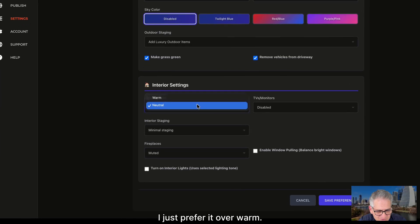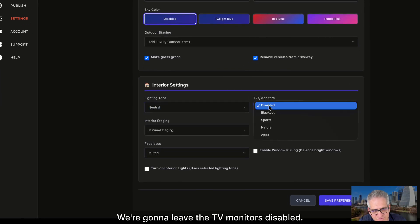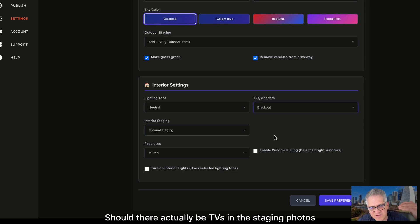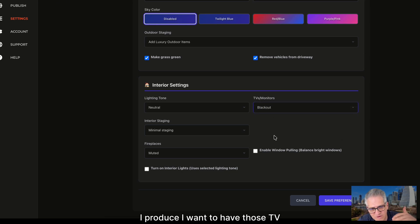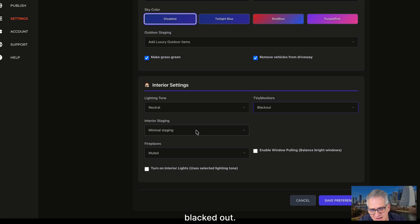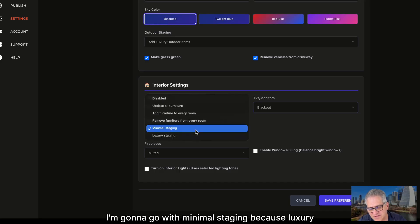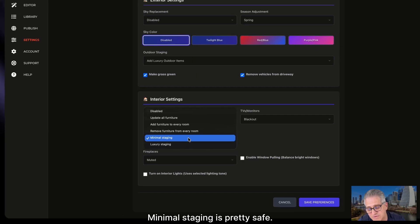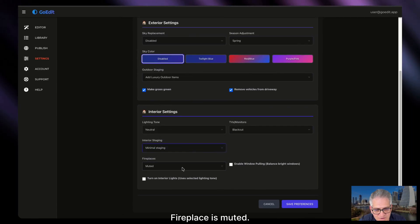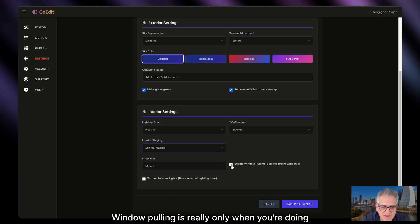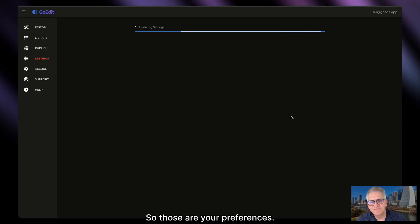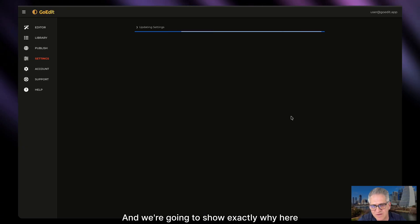Here's what's most important: interior settings. I want to go with neutral — I just prefer it over warm. For TV monitors, let's go blackout. Should there actually be TVs in the staging photos I produce, I want those TVs and monitors blacked out. I'm going to go with minimal staging — luxury is really only for certain homes. Minimal staging is pretty safe. Fireplace is muted. Window pooling is really only when you're doing HDR, so we'll leave it off, as is interior light. Those are your preferences, and they're very important.